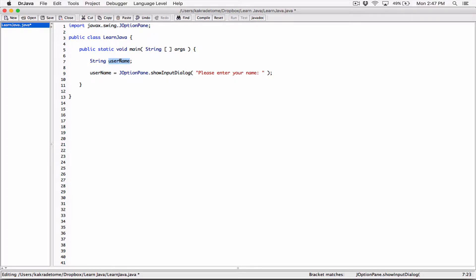This is basically a reference variable — it's going to hold a reference to the string object that the user has typed. It's going to hold the memory address of the string object. You can go back to the strings videos to refresh your memory. Since we need this value as a string, we can just leave it. There's no need to convert it to any other data type.